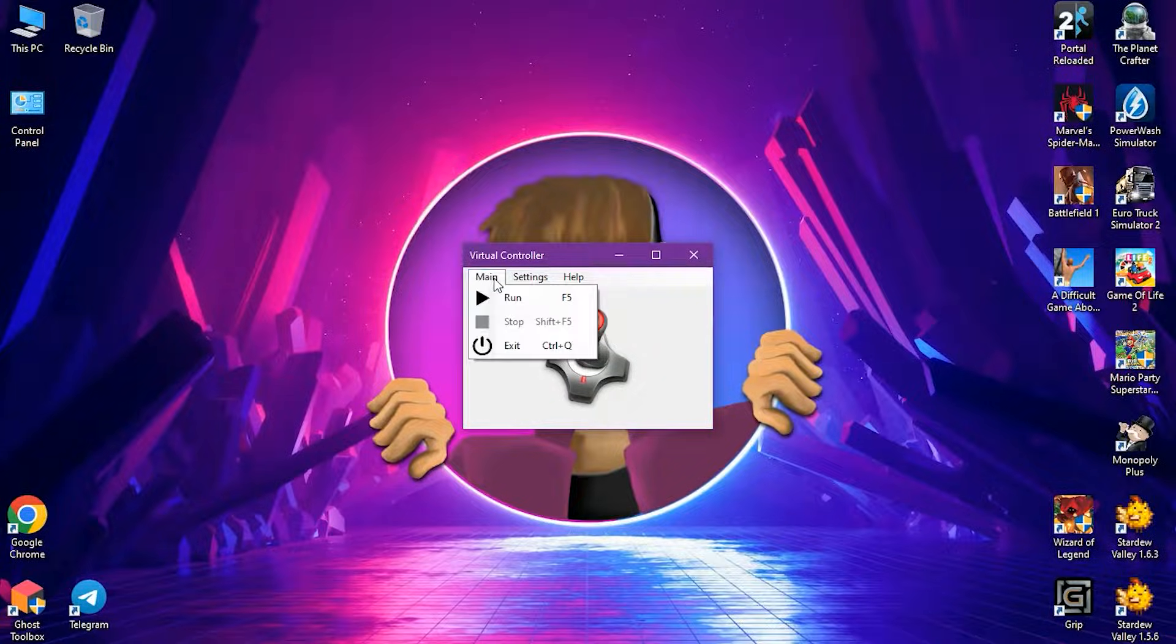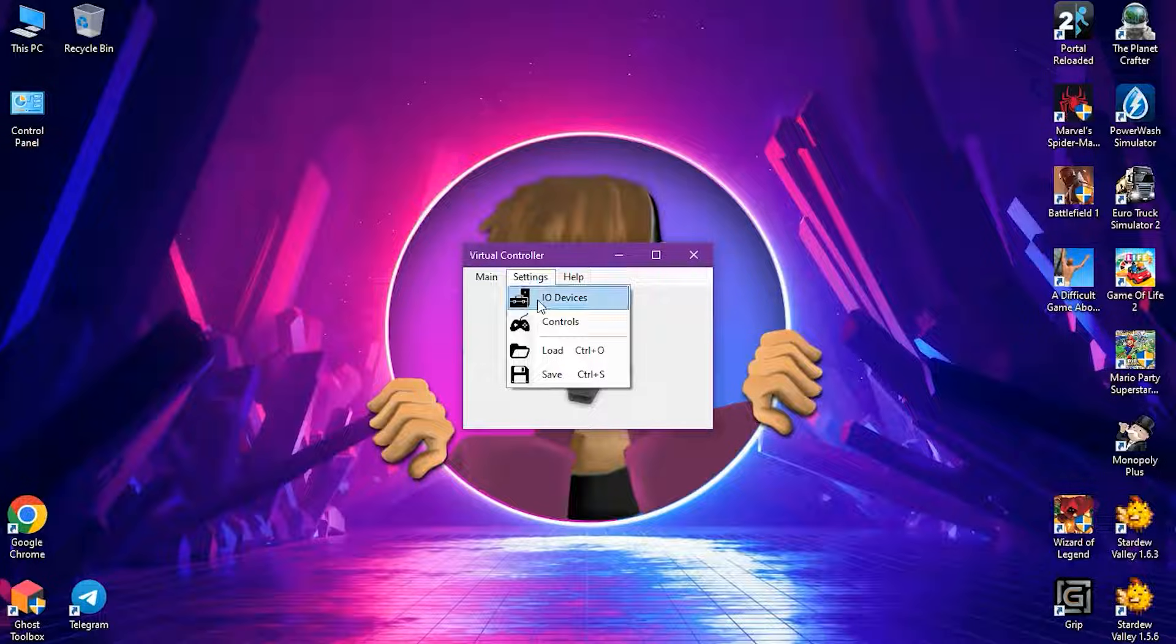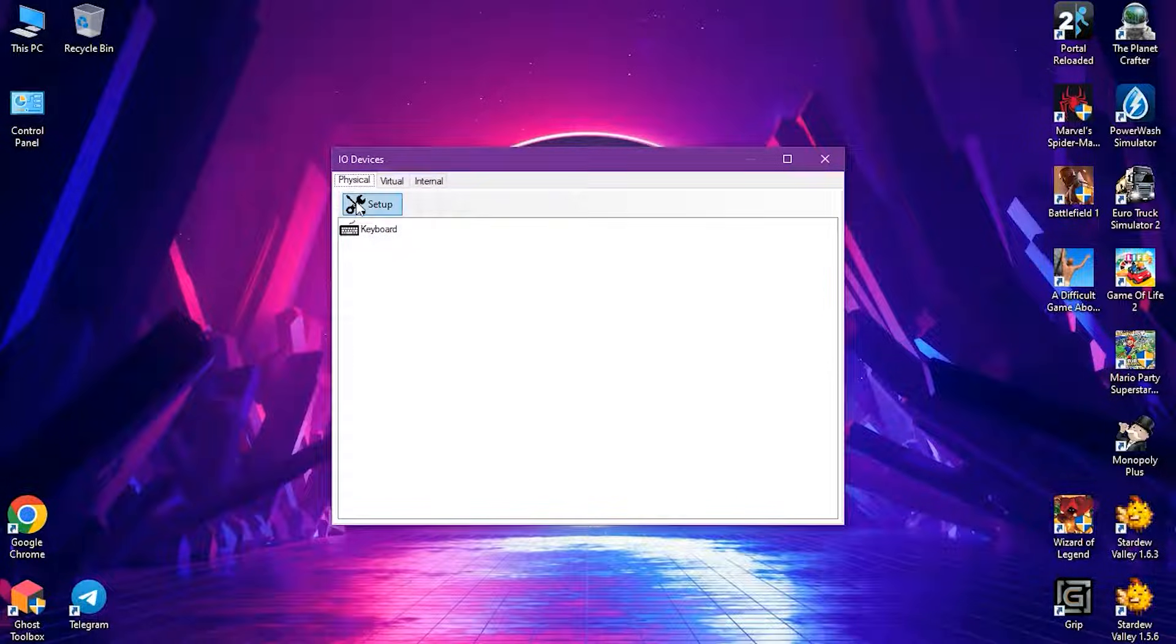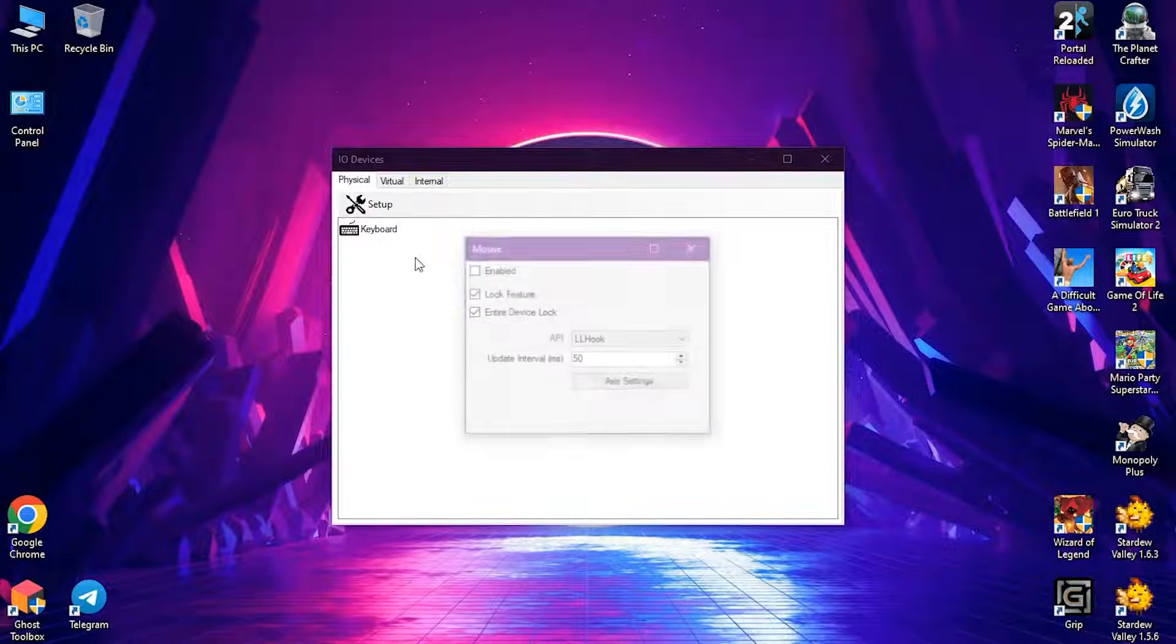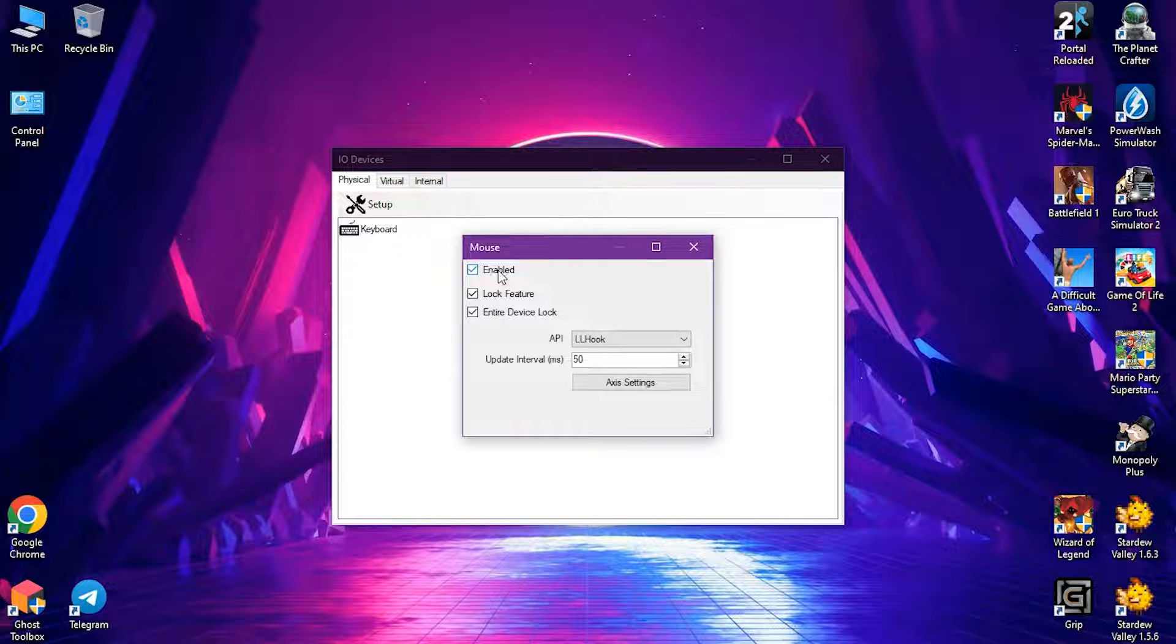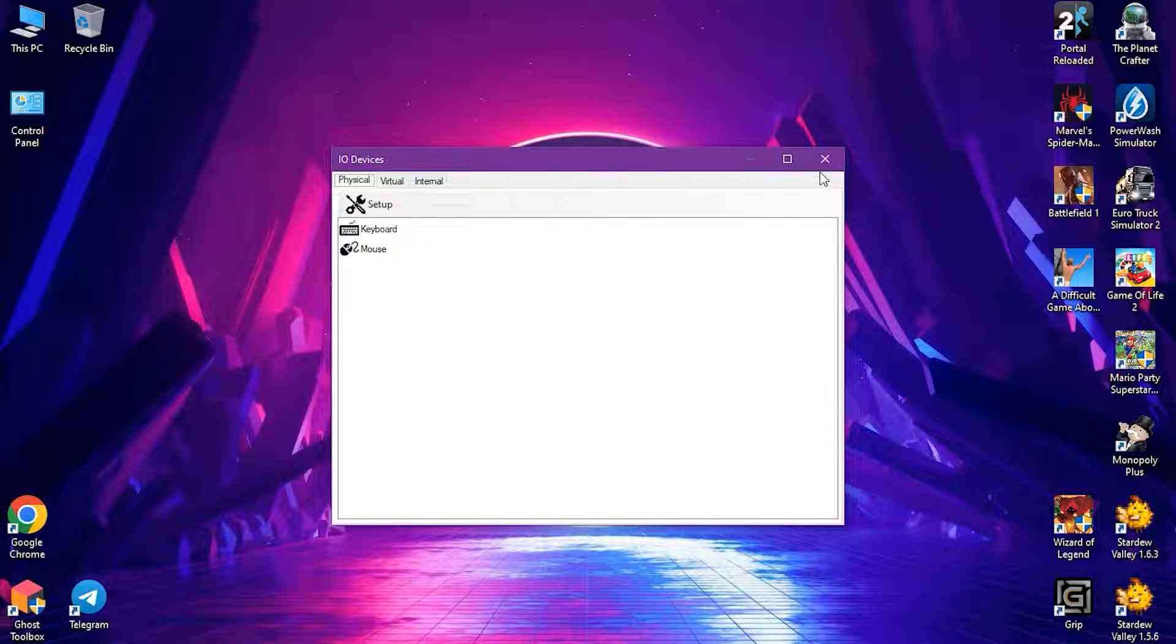Now the second step, enabling mouse input. Here you go to physical tab, select setup and then mouse. Finally check this box and it'll enable mouse controls.